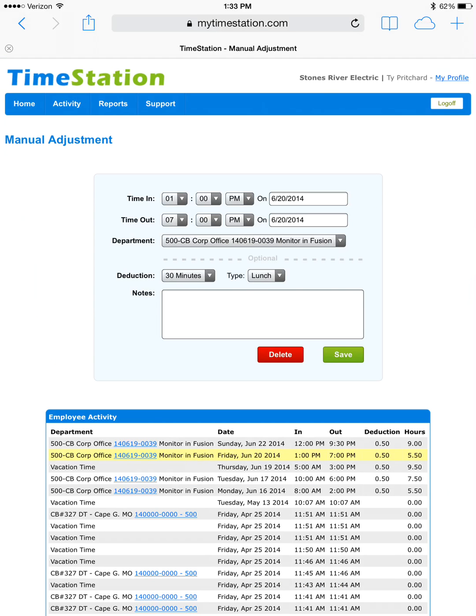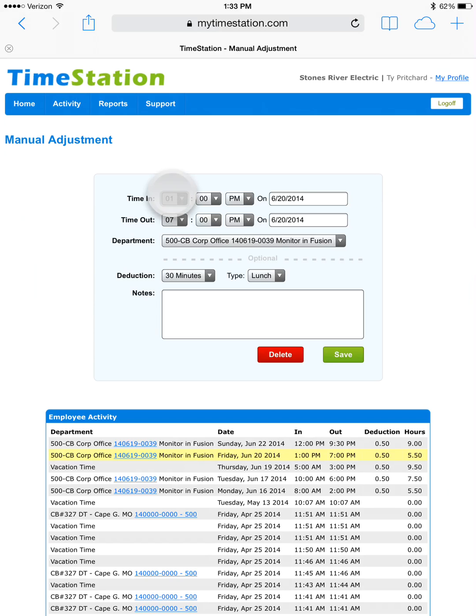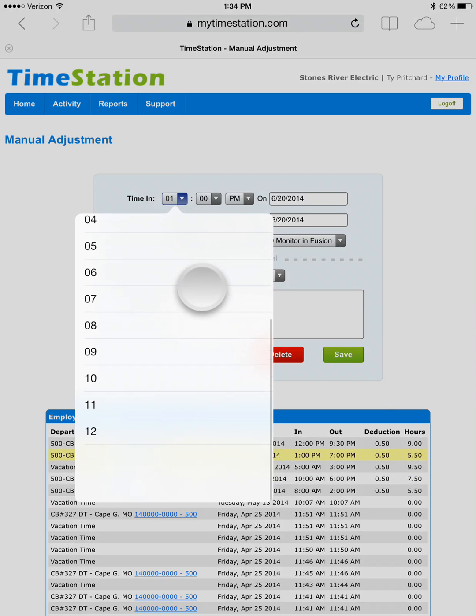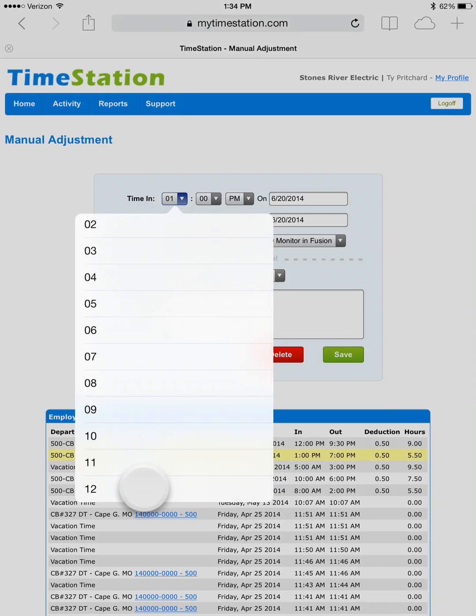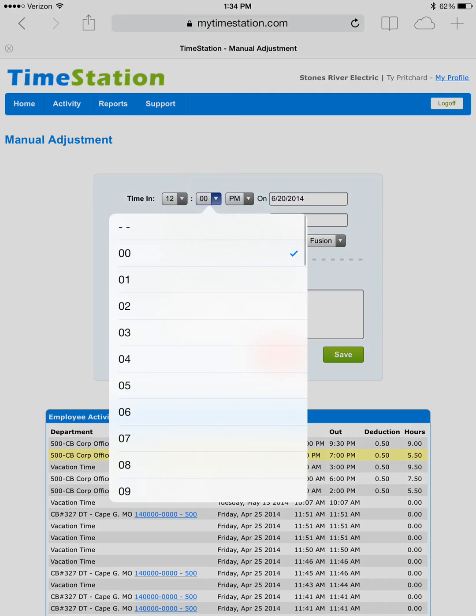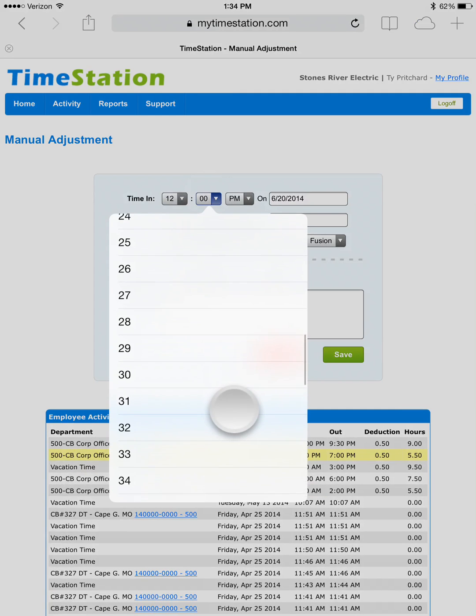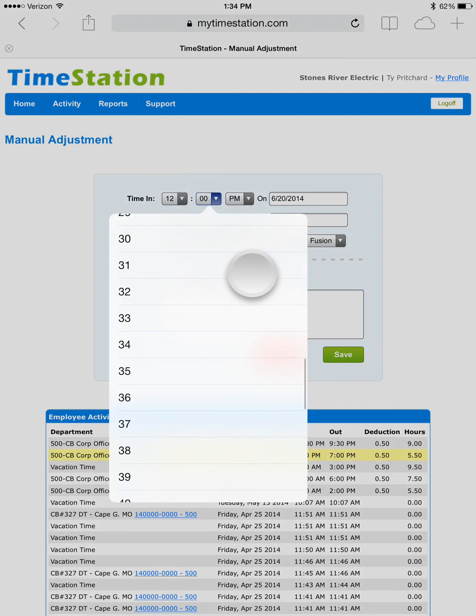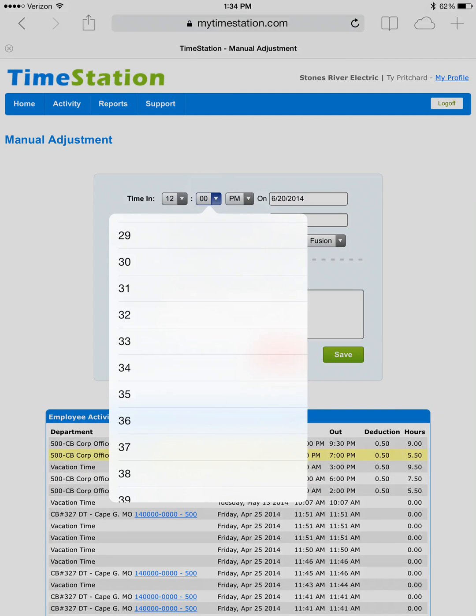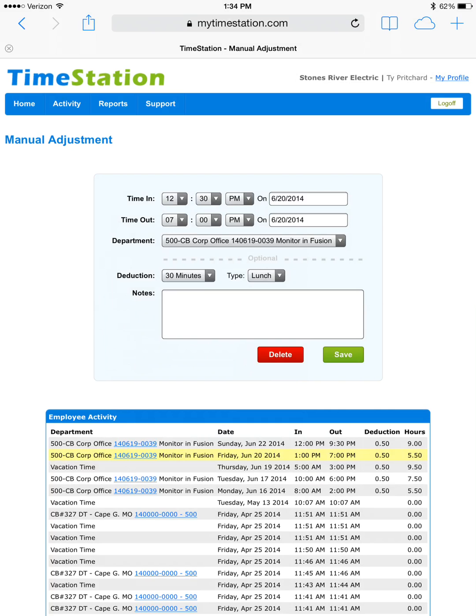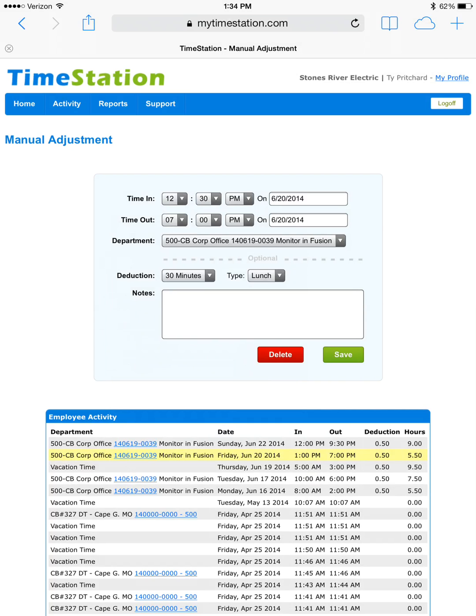In this case, we actually meant to clock in at 12:30pm but forgot to do so until 1pm. To fix this, we simply press the drop down arrow and choose 12 o'clock, drop down arrow again, 30. So we now have the time clock in set at 12:30pm.